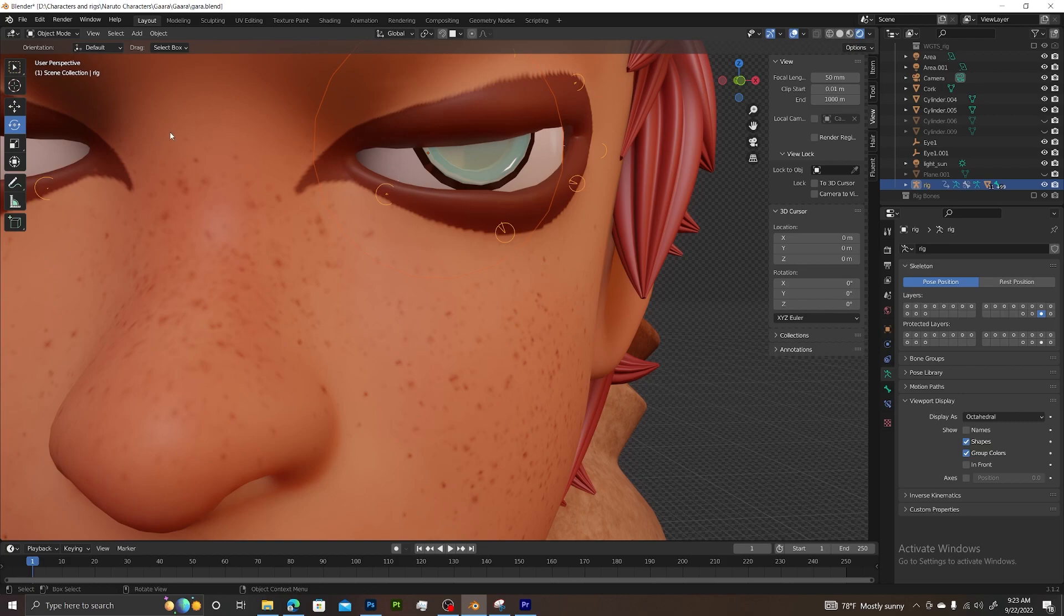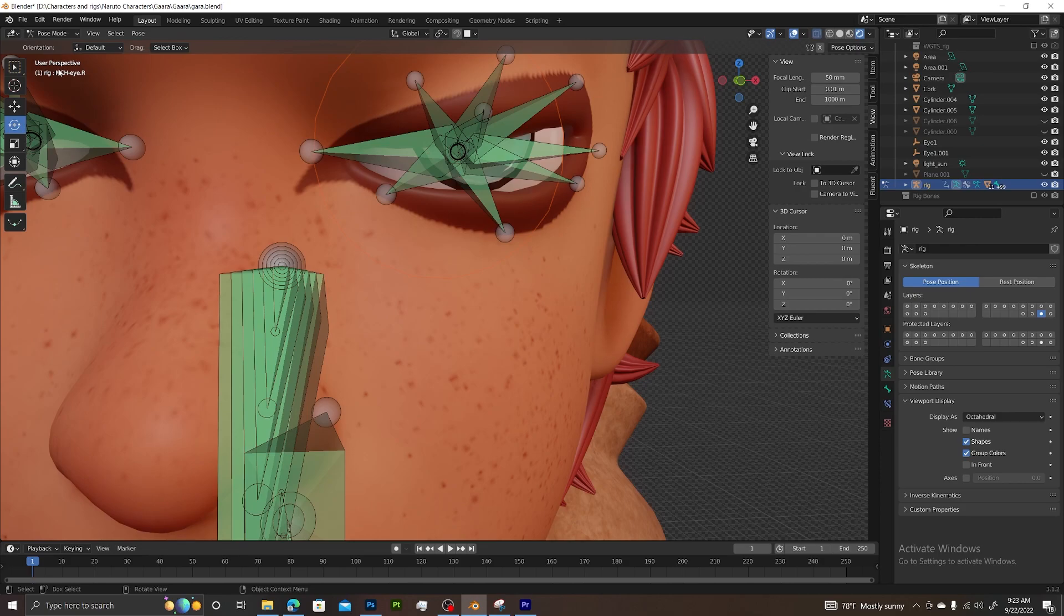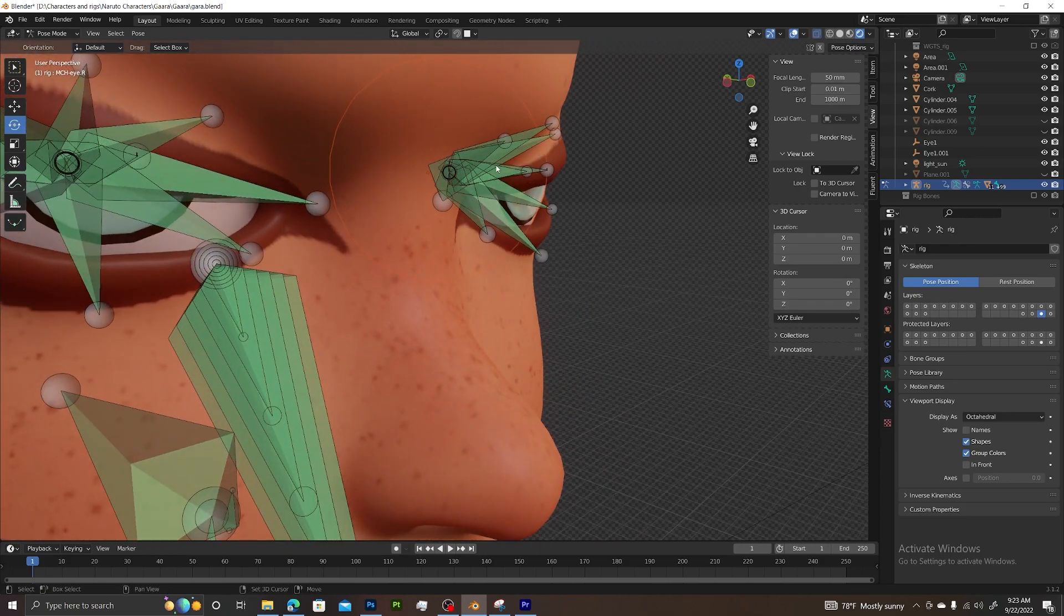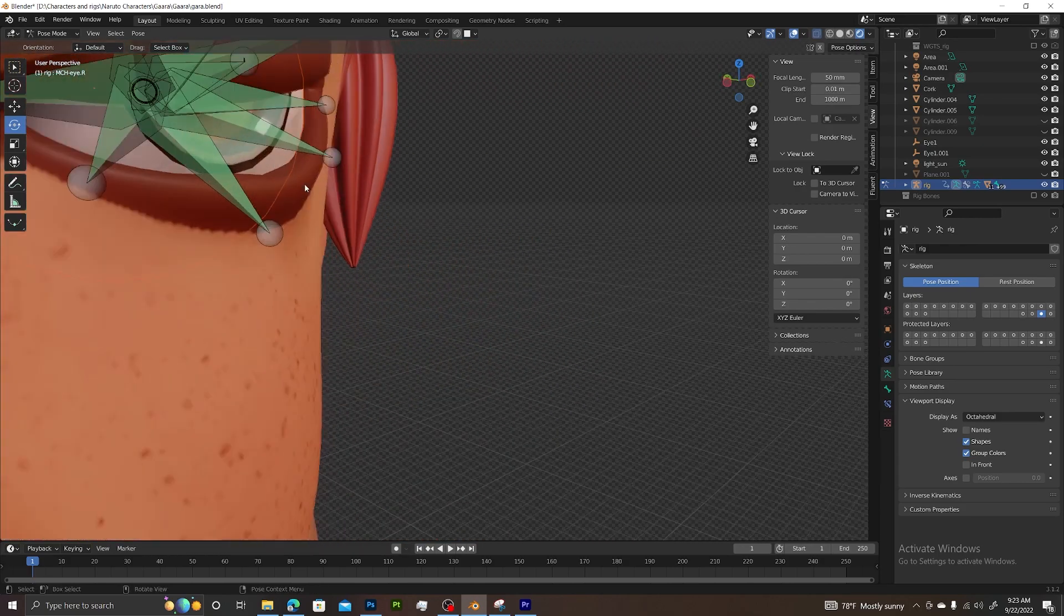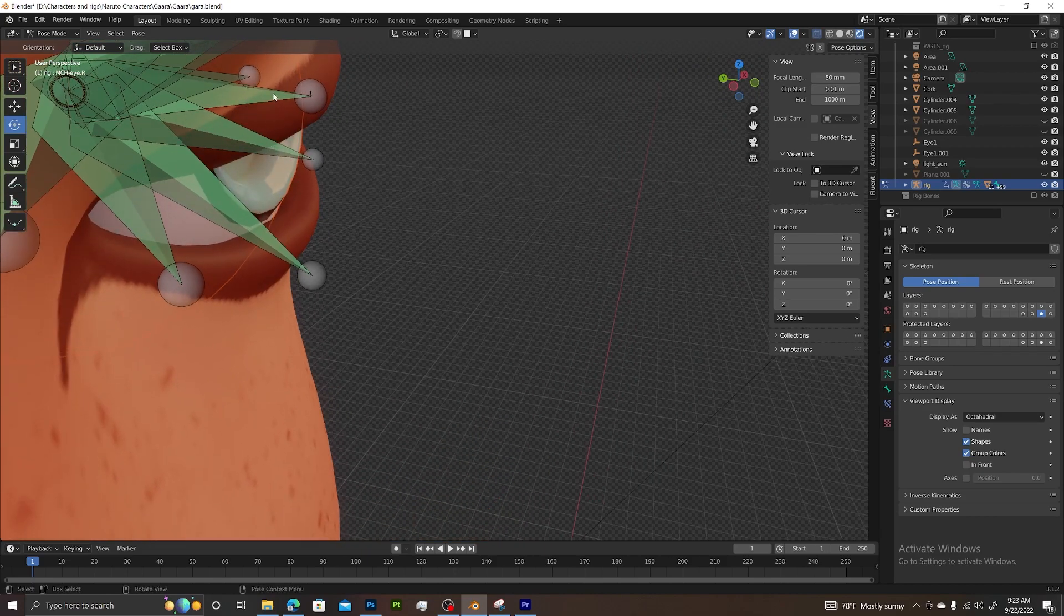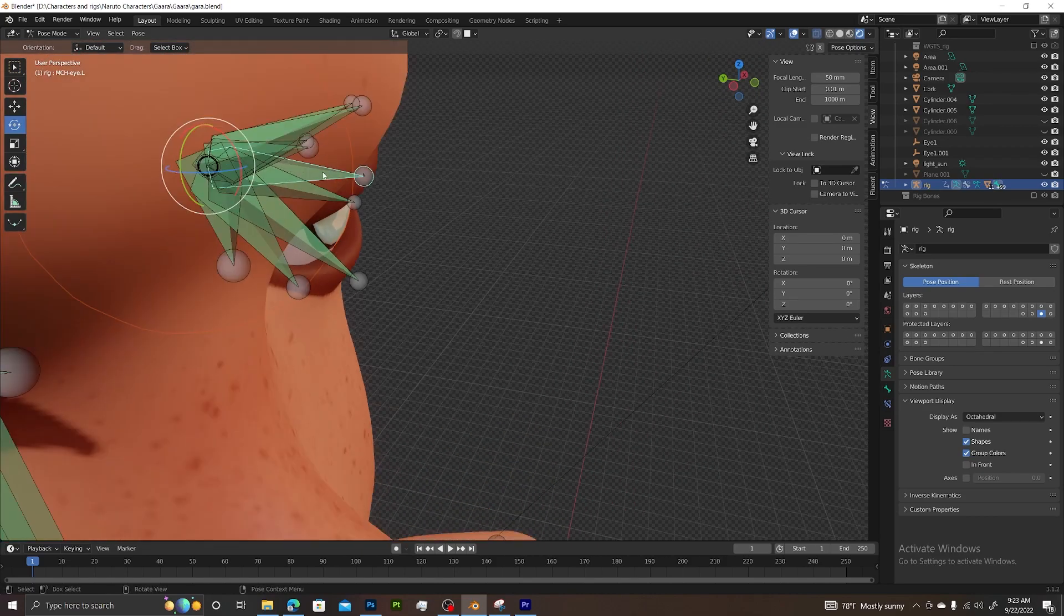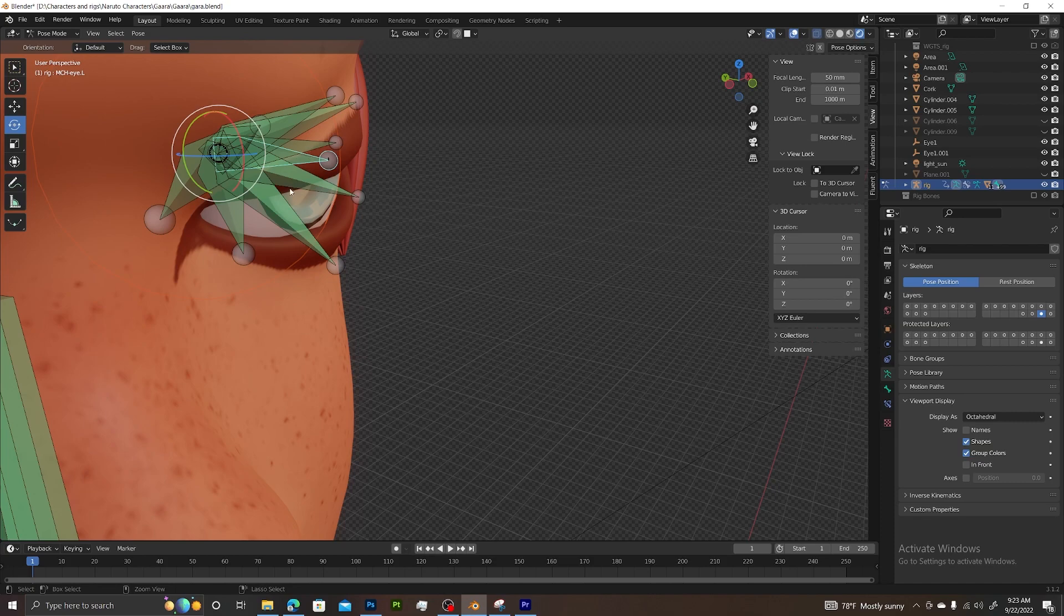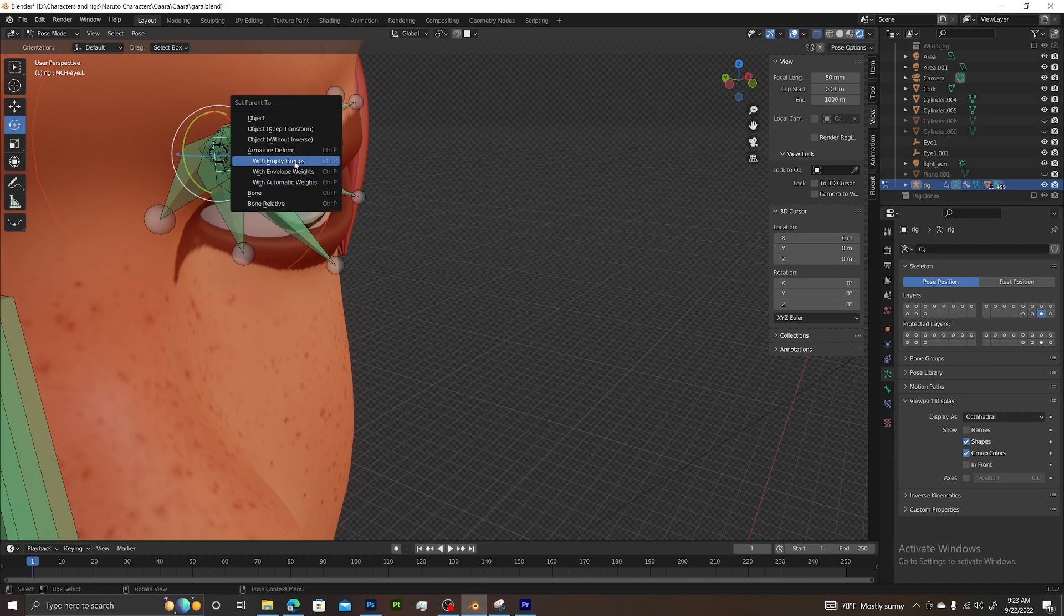With both selected, go back from object mode to pose mode, and select that bone that's sticking straight out that we mentioned earlier. Once you have this selected, press Ctrl+P, which is the hotkey for parent.